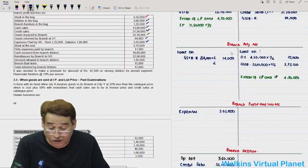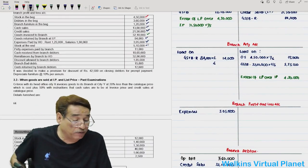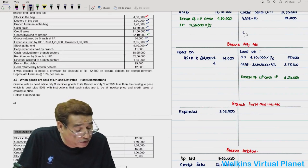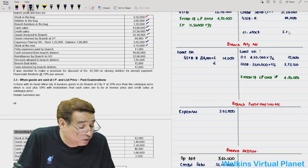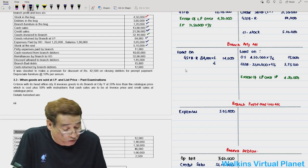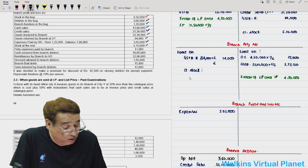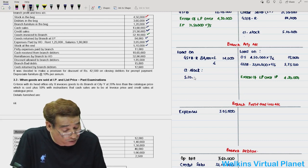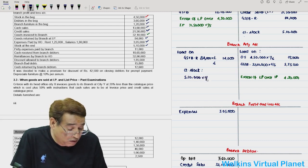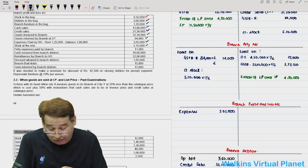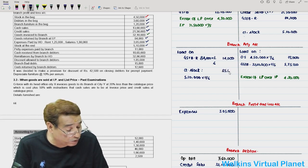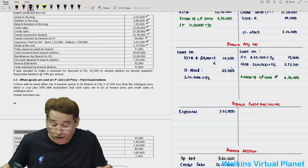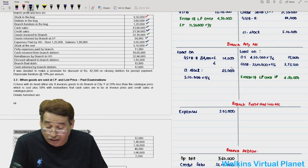Stock at the end is 5,10,000. Write closing stock 5,10,000 in the branch stock account. Now take the loading of closing stock: 5,10,000 × 1/6 = 85,000. So 85,000 is the loading on closing stock.